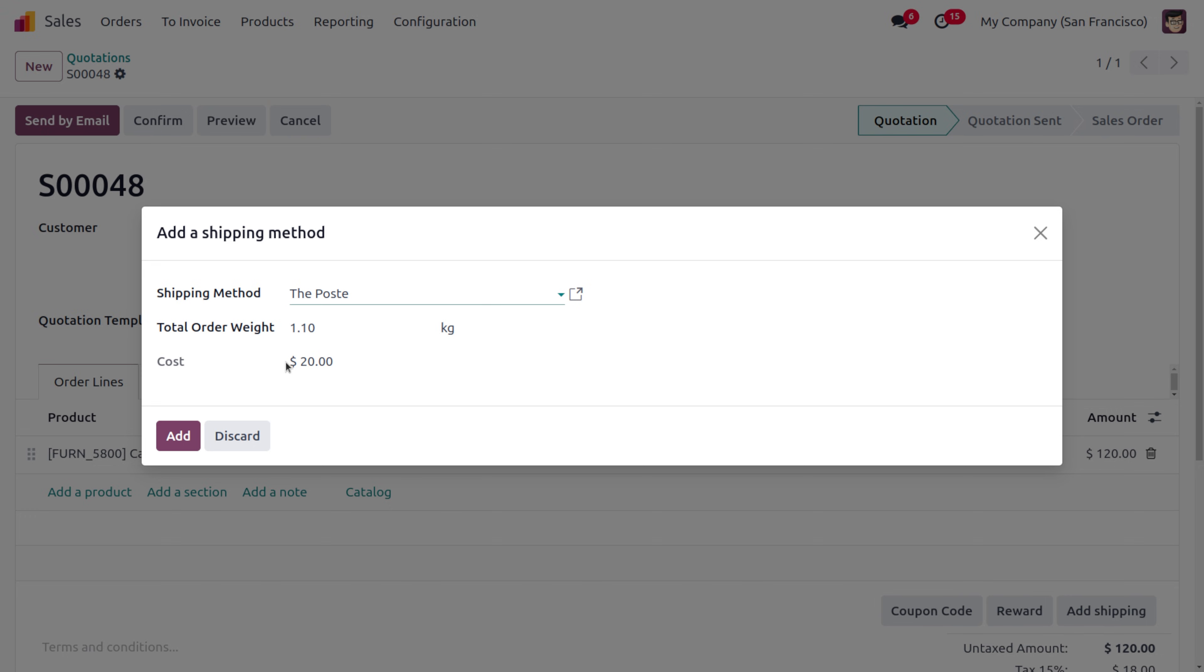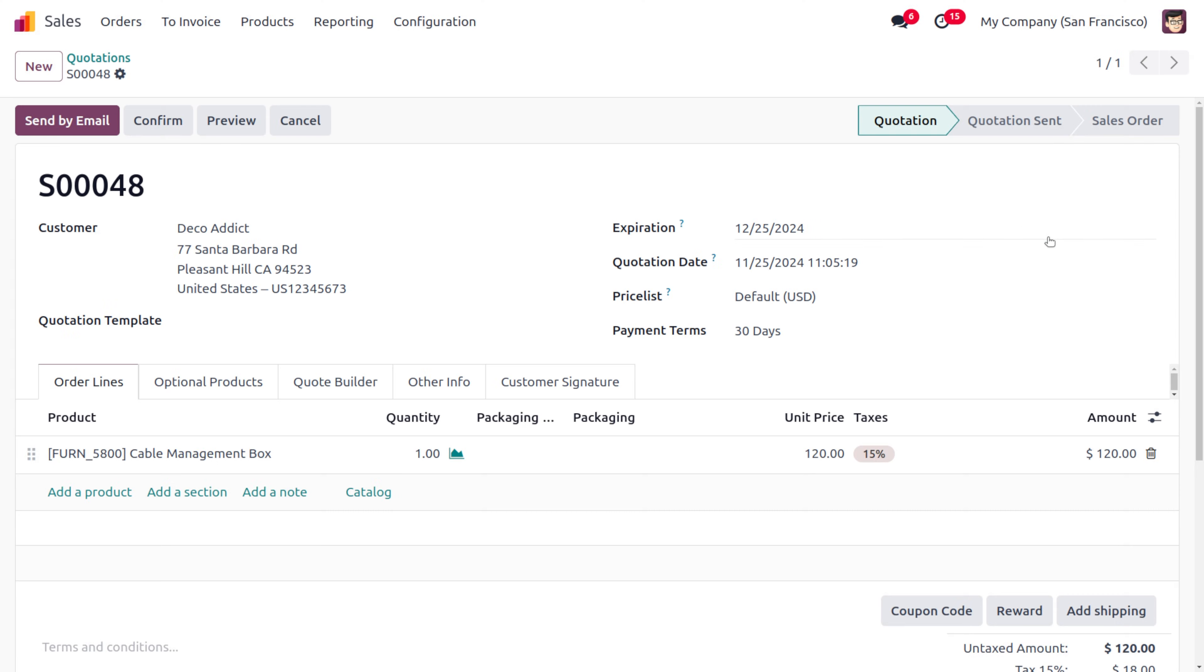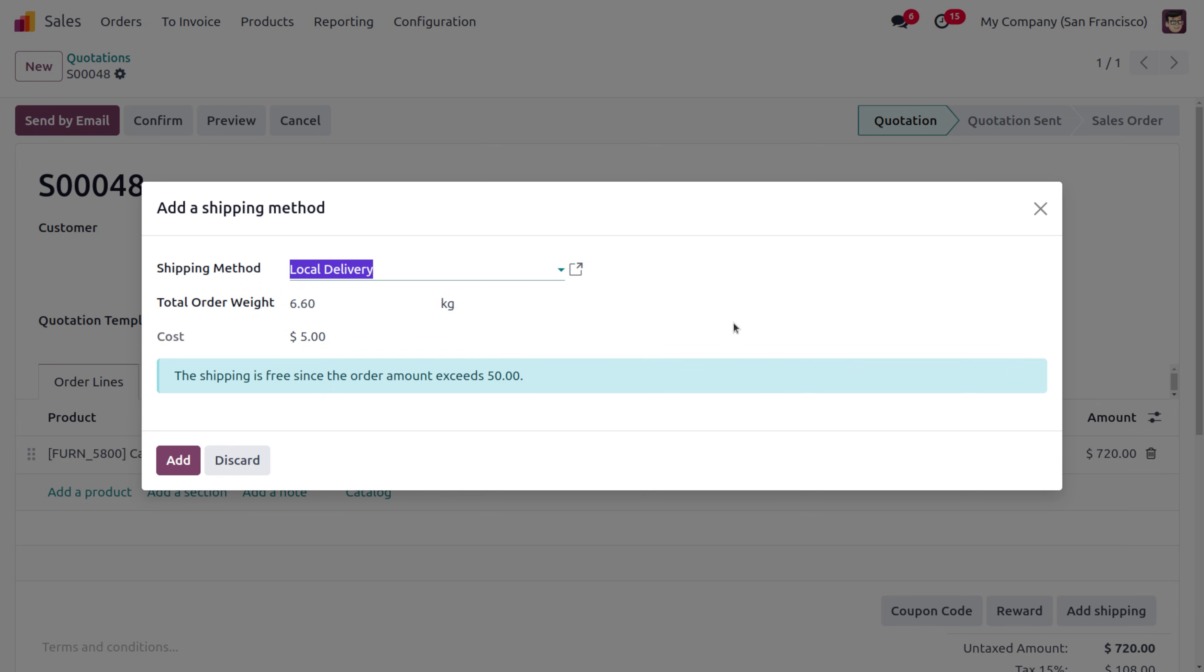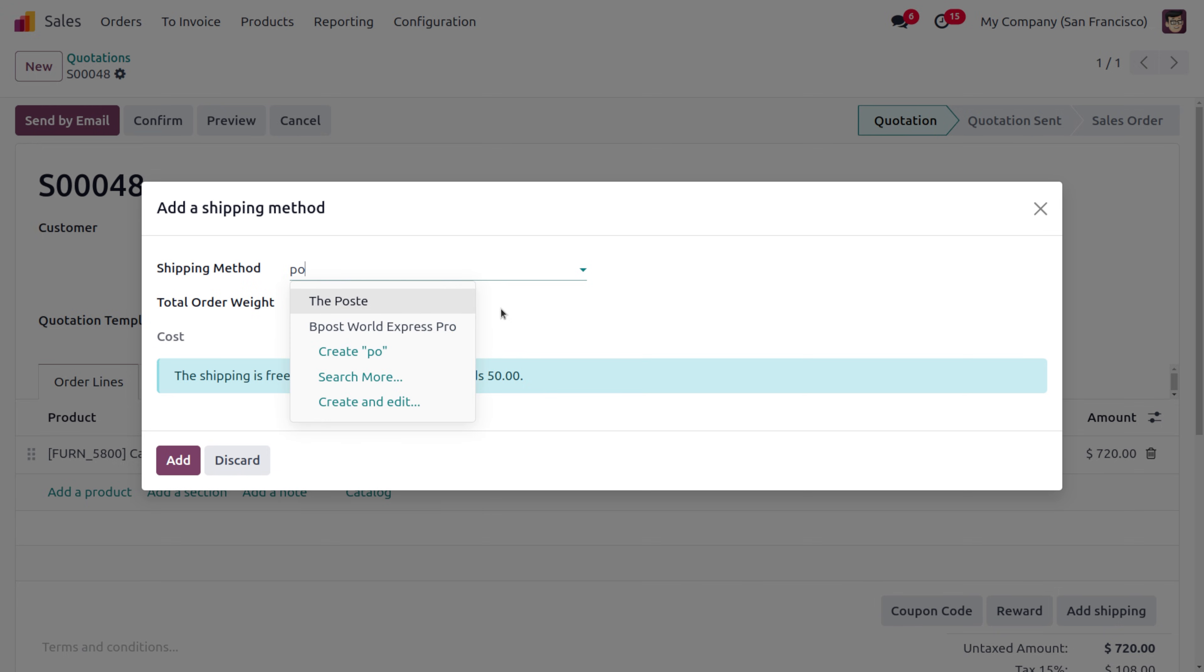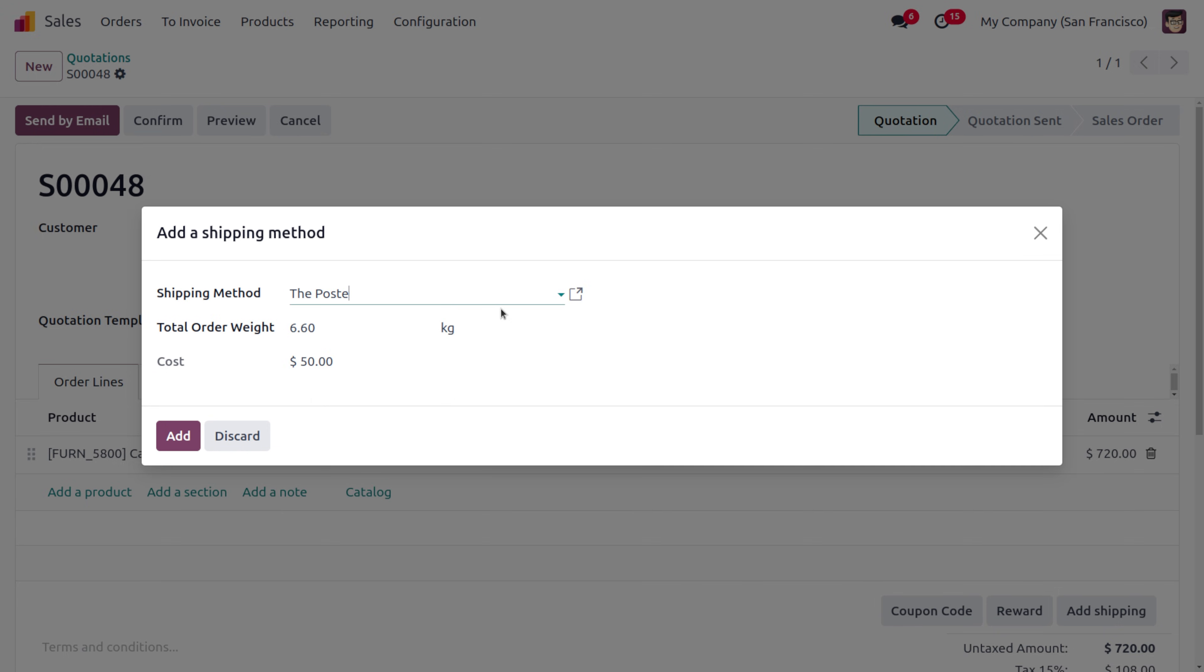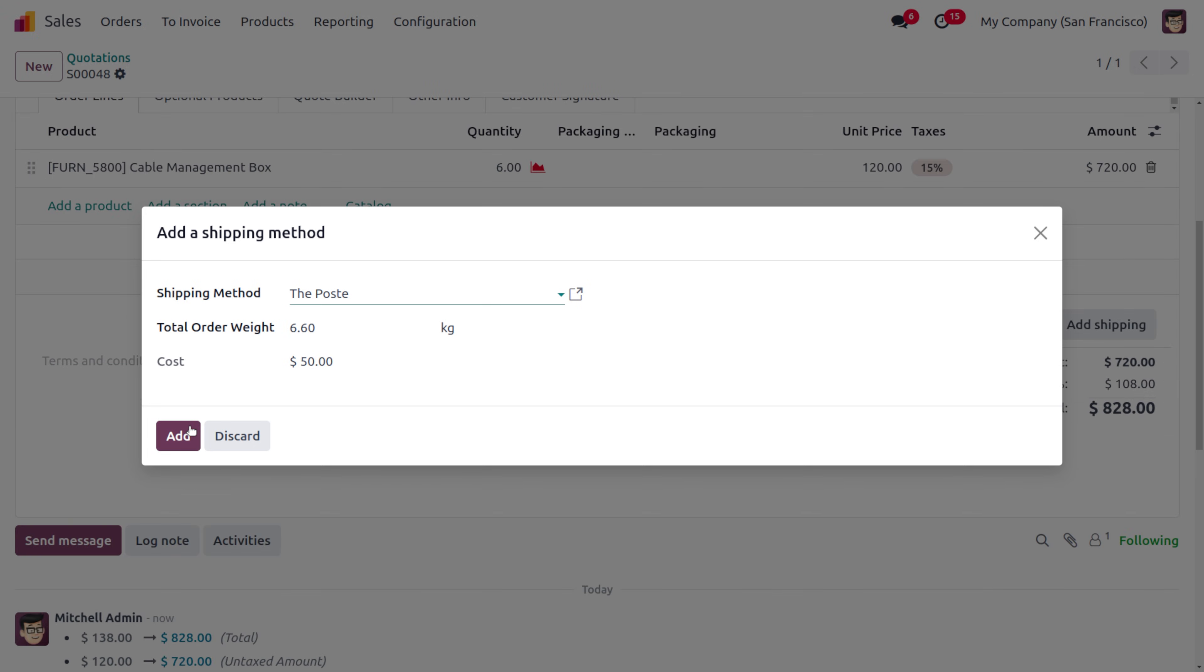Now let me change the quantity to 6. Let's click on Add Shipping and choose Post. Here you can see the customer has to make a payment of 50 as the shipping cost. This is because currently it's going with the second rule: if the customer is ordering above 5 quantity, the customer needs to make a payment of 50.